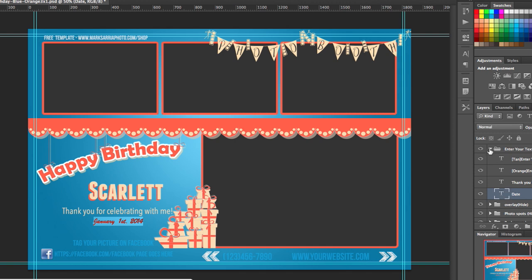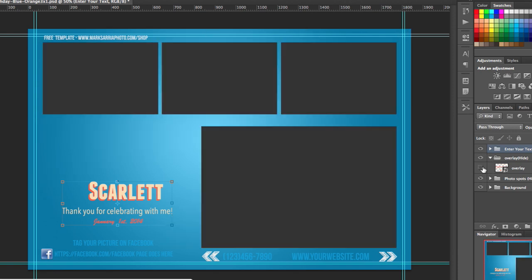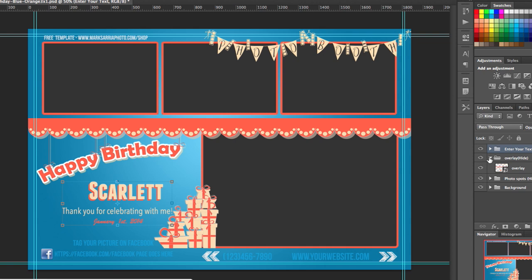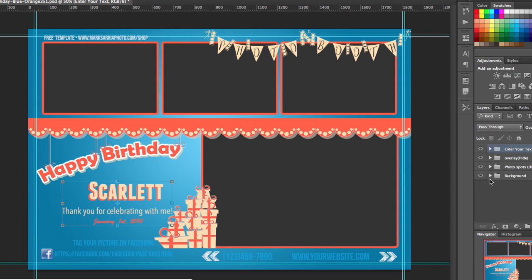The parts that are not customizable are the background and the overlay. Those are pretty much images that have already been pre-compiled so you can't really touch those, but the text is definitely 100% editable.